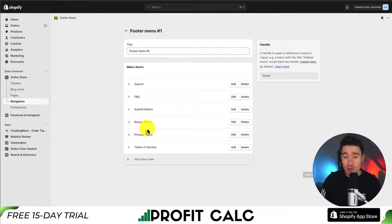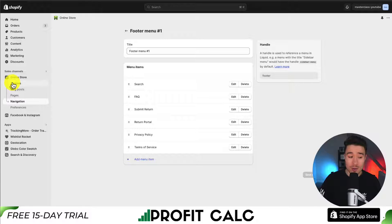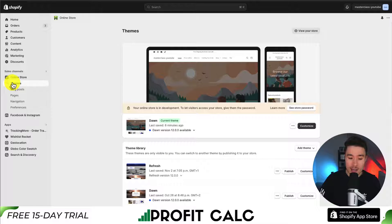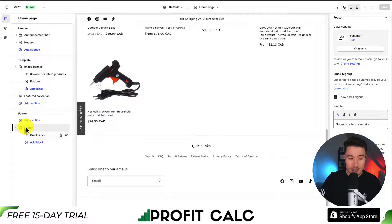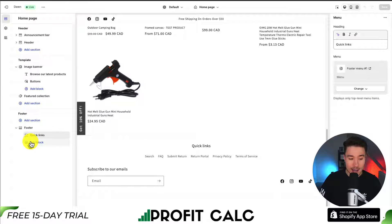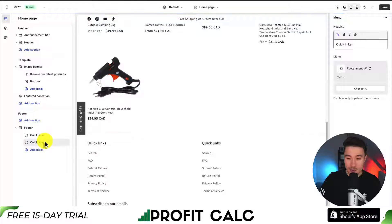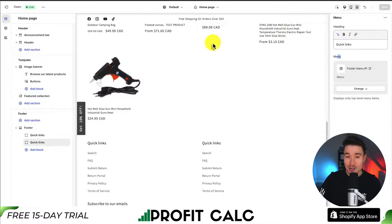I've now added this to my footer menu. Let's go and make sure it's loaded in my Shopify store. I'm going to go to Themes, which opens up all my installed themes. Clicking Customize opens up my Shopify theme editor. On the left-hand side, if I expand the footer section, there is a quick links section. Clicking into that, I can see the menu selected is footer menu number one, and within that I can see my Terms of Service. I can click Save to finalize that — my Terms of Service has now been added to my footer menu and is accessible.